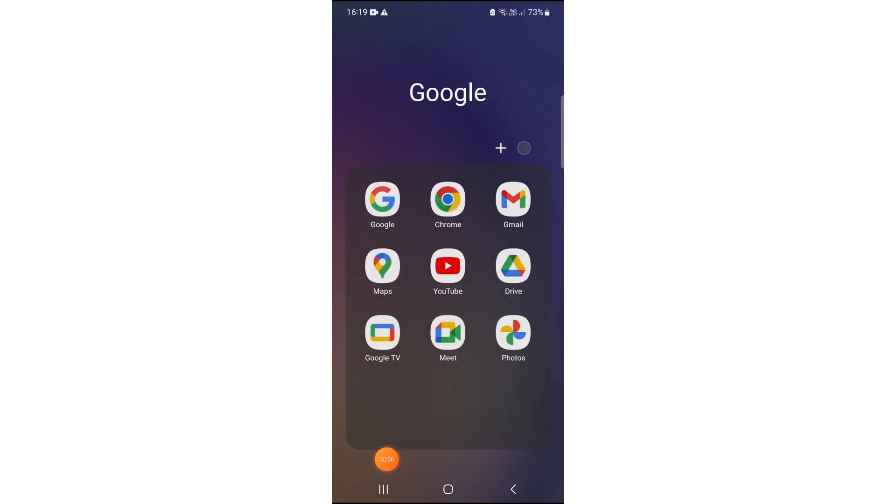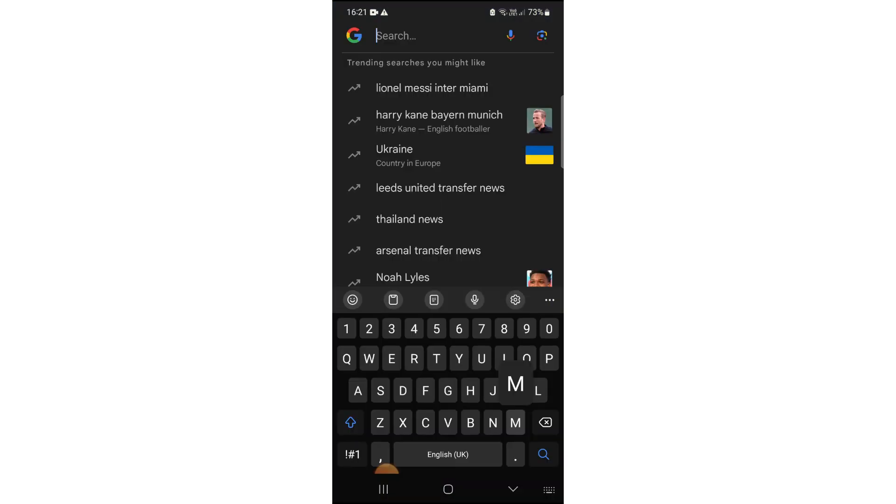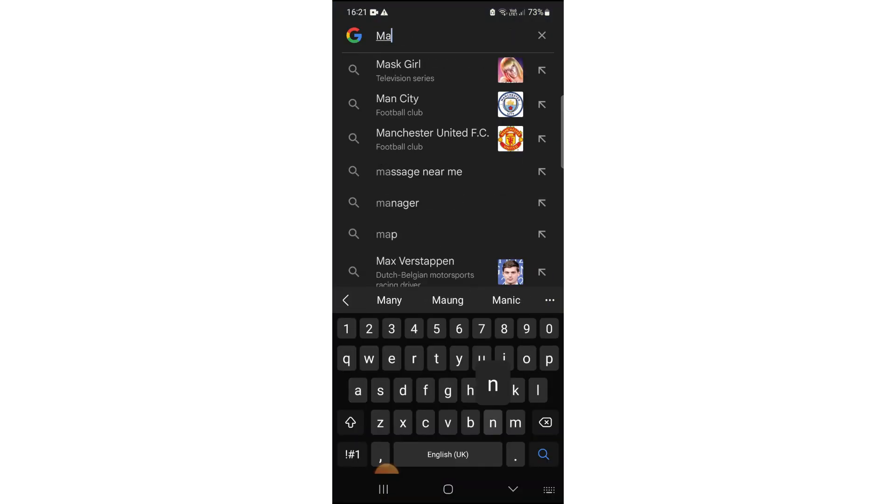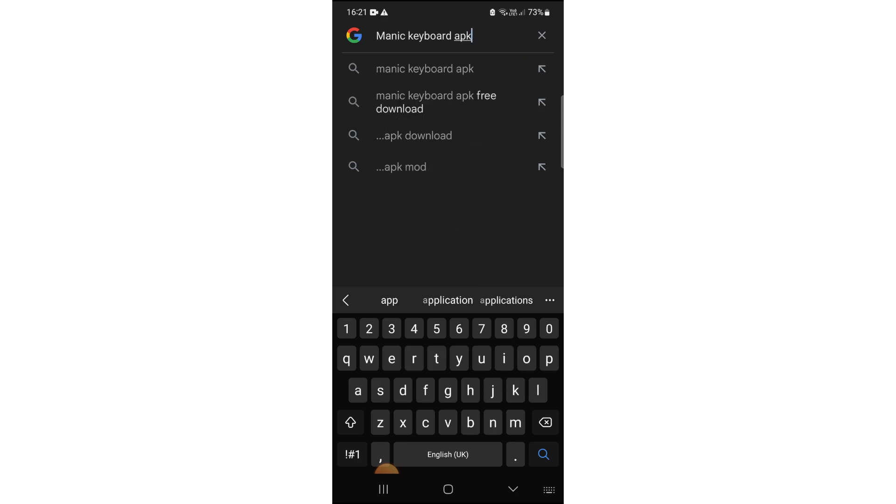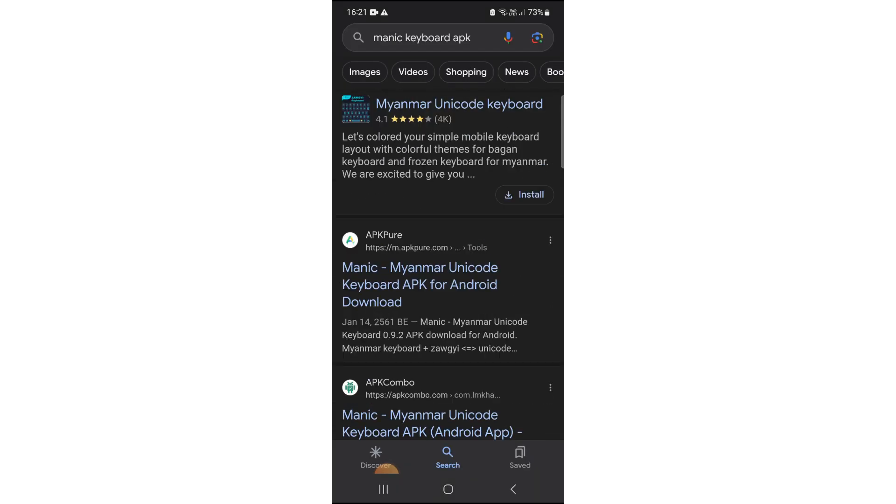In your mobile phone, open Google. In the search area, write Manic Keyboard APK.